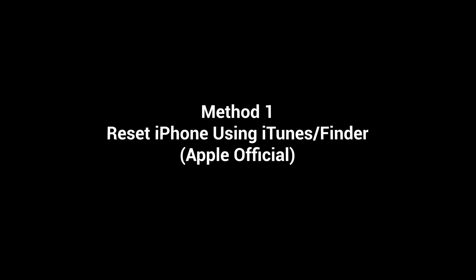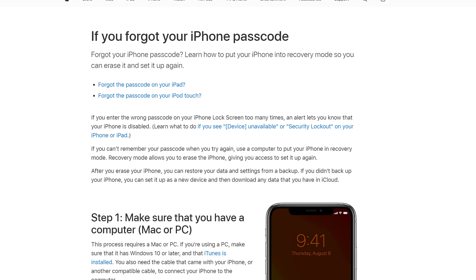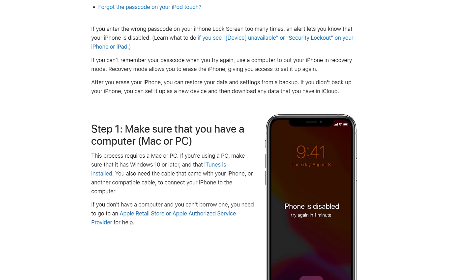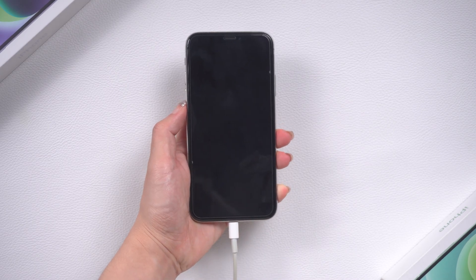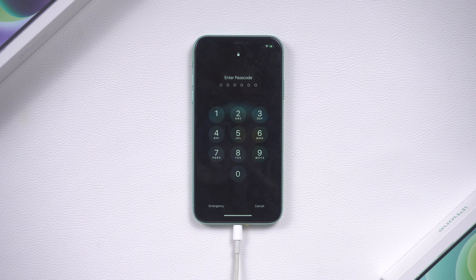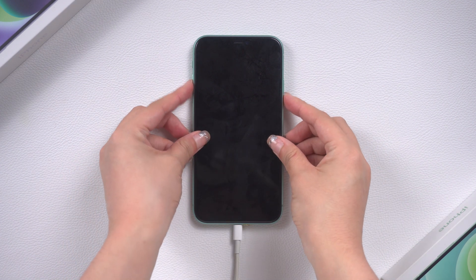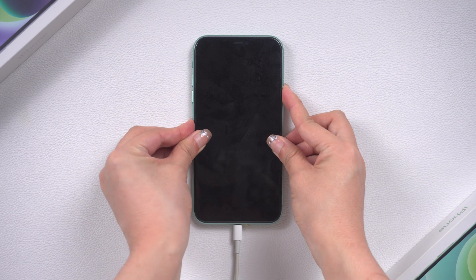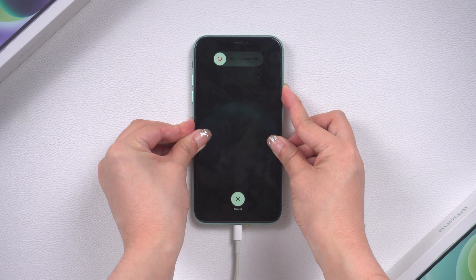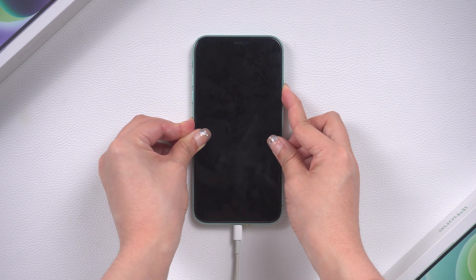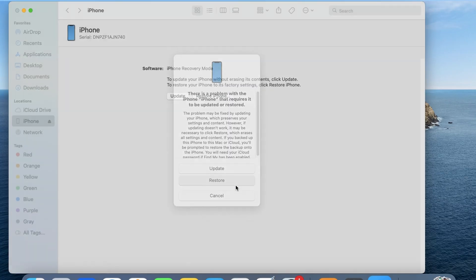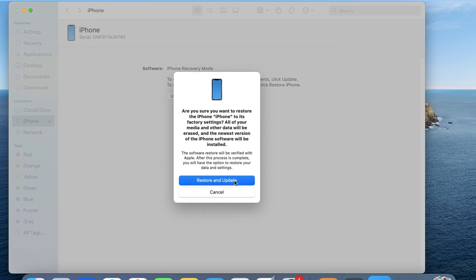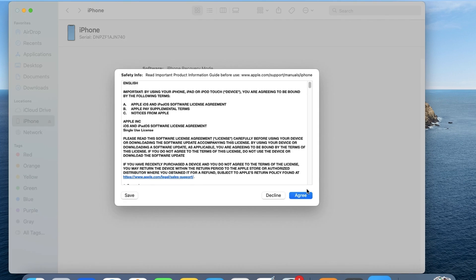Method 1: Reset iPhone using iTunes or Finder — Apple's official method. Connect your iPhone to a computer with iTunes installed, then put your iPhone into recovery mode. For iPhone 8 or later: press volume up, volume down, then press and hold the side button until you see the connected computer icon. Then click Restore. Please note: if Find My is on, you cannot restore your iPhone using iTunes.